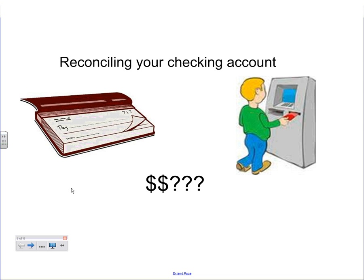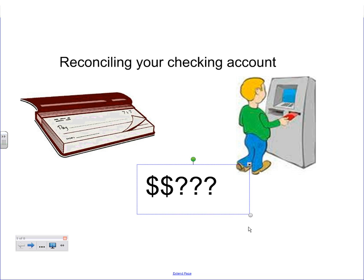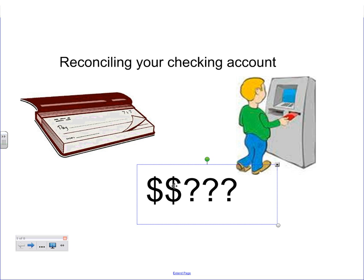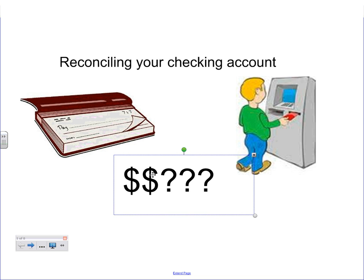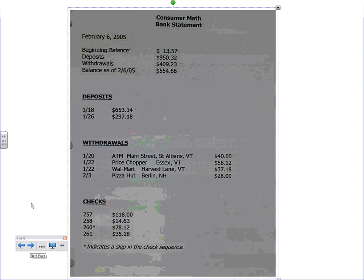Hey, welcome. So today we're going to talk about reconciling your checking account, something that you need to do because you write checks, you use the ATM, and sometimes you forget things. Sometimes there's errors, and basically the question is, how much money do I actually have? What's the real amount in my register?